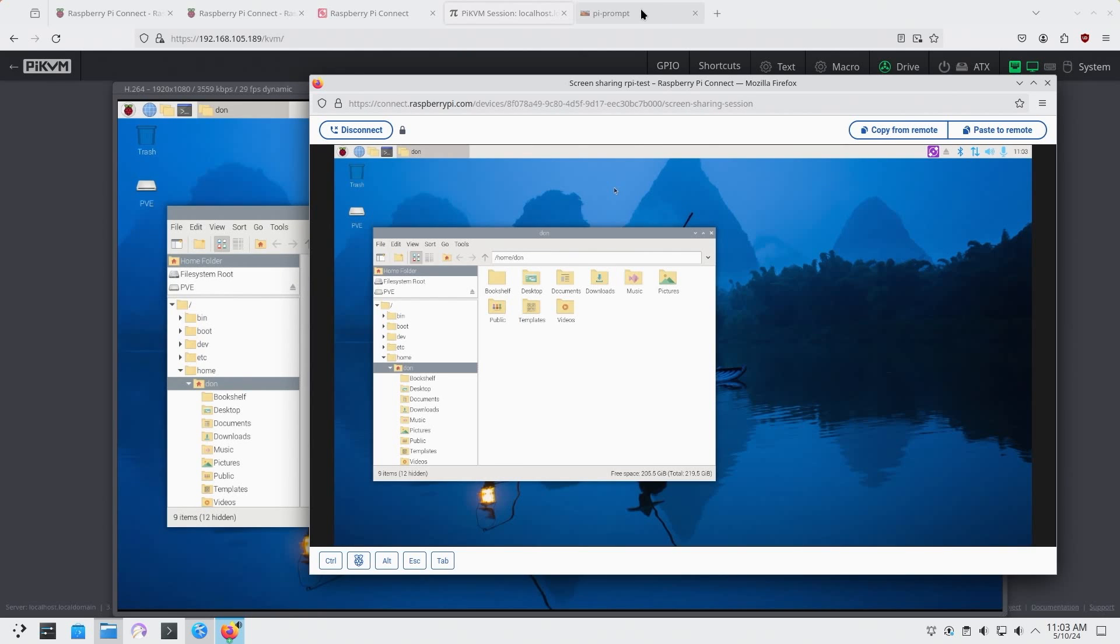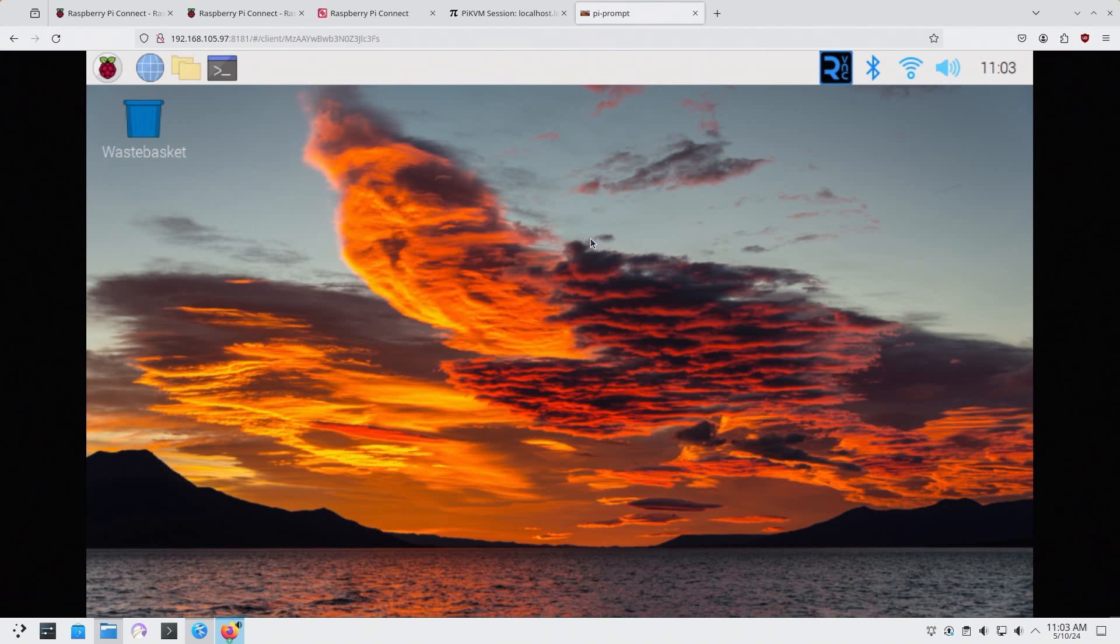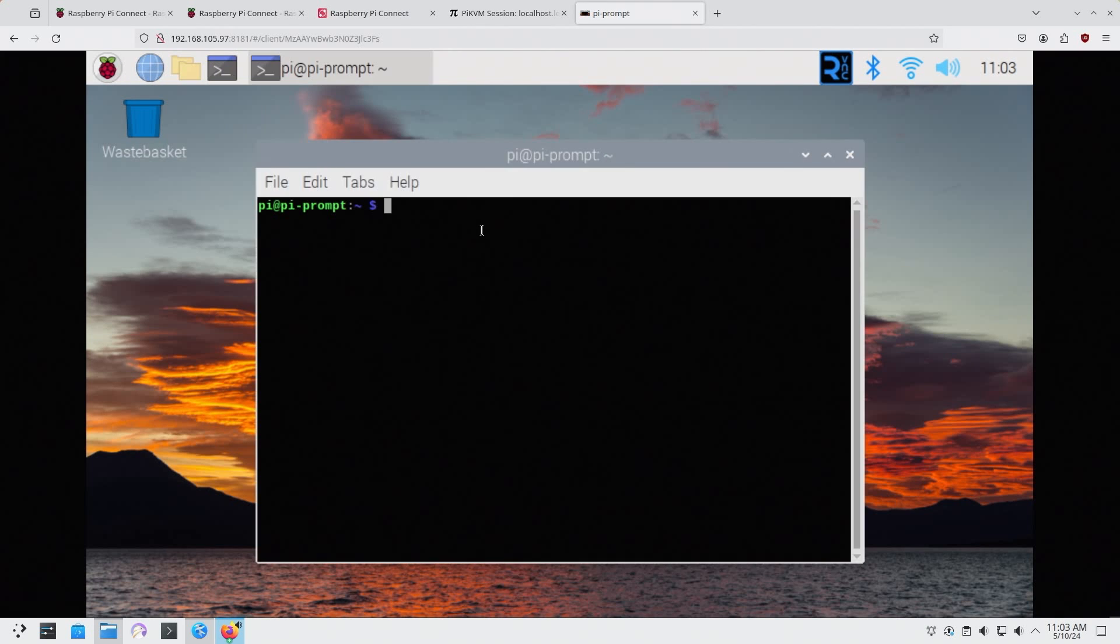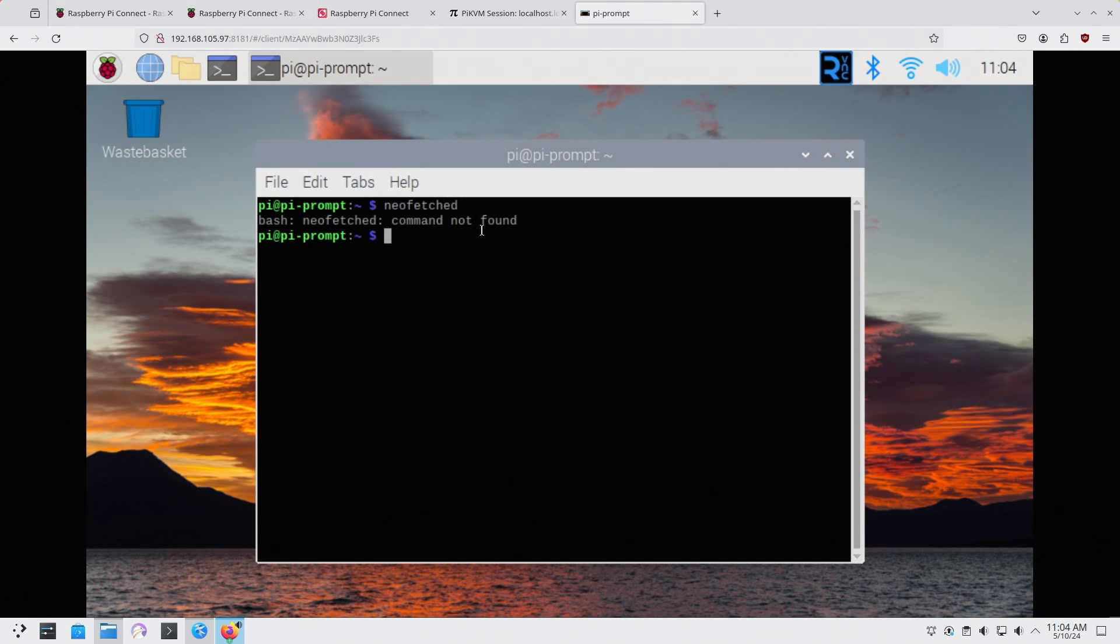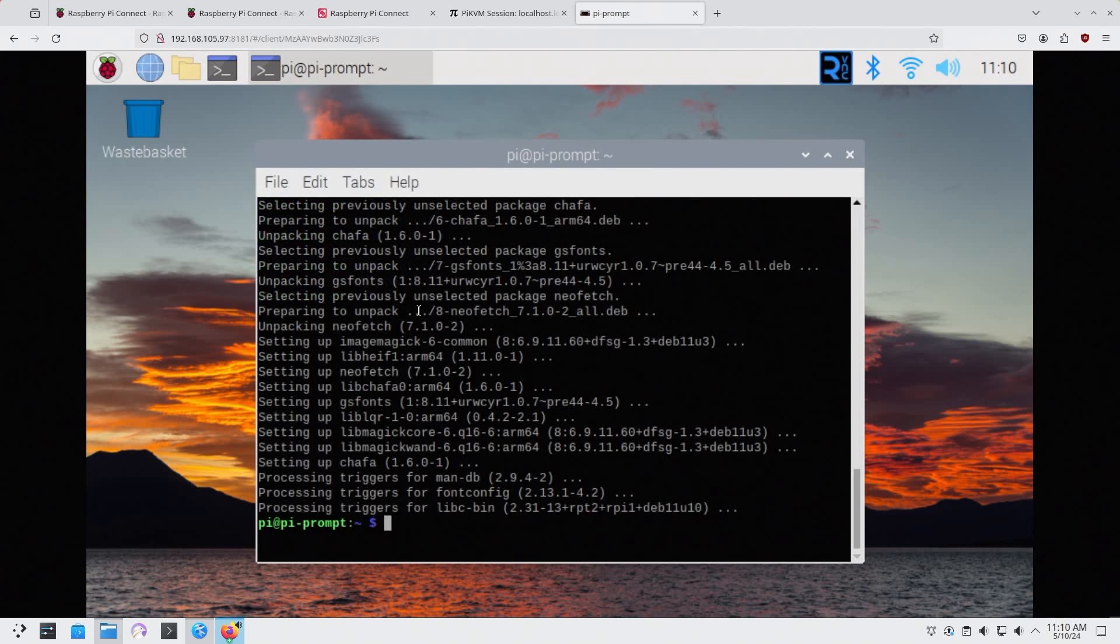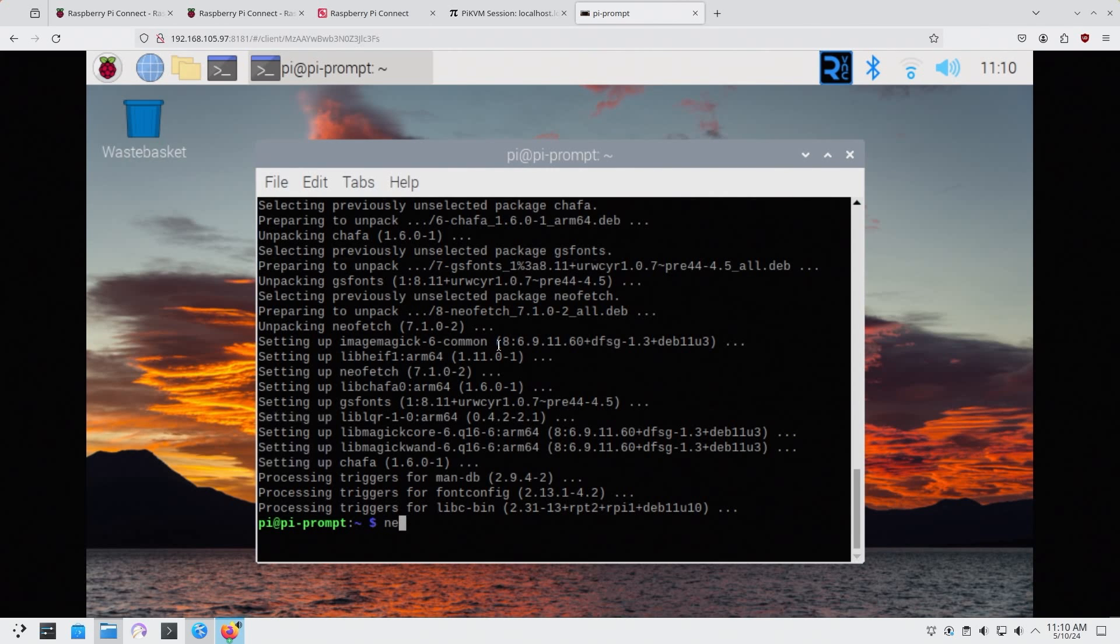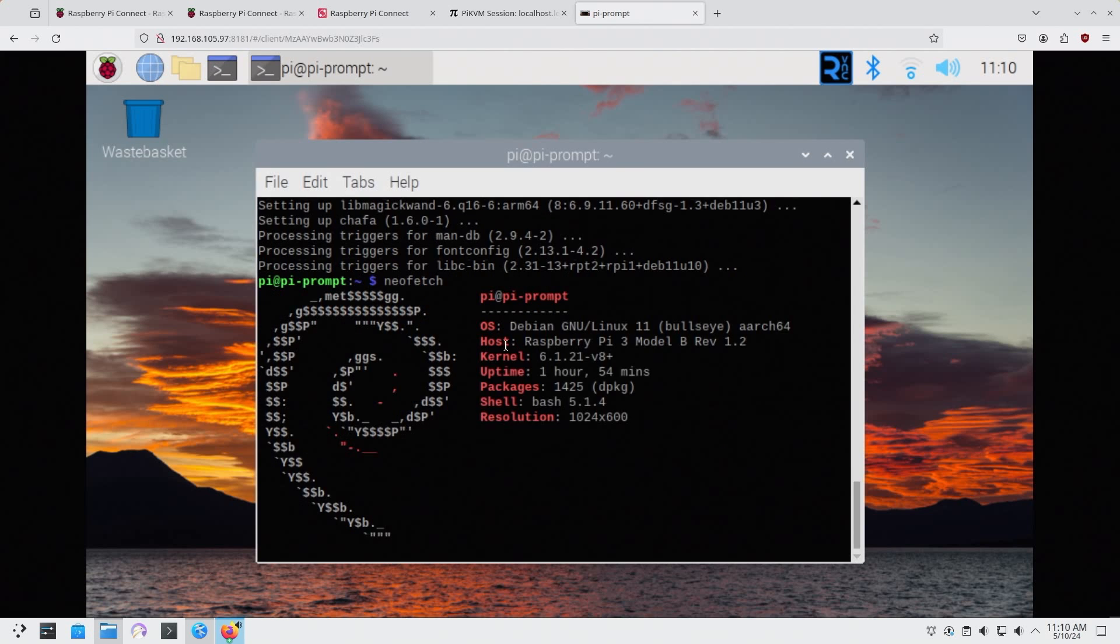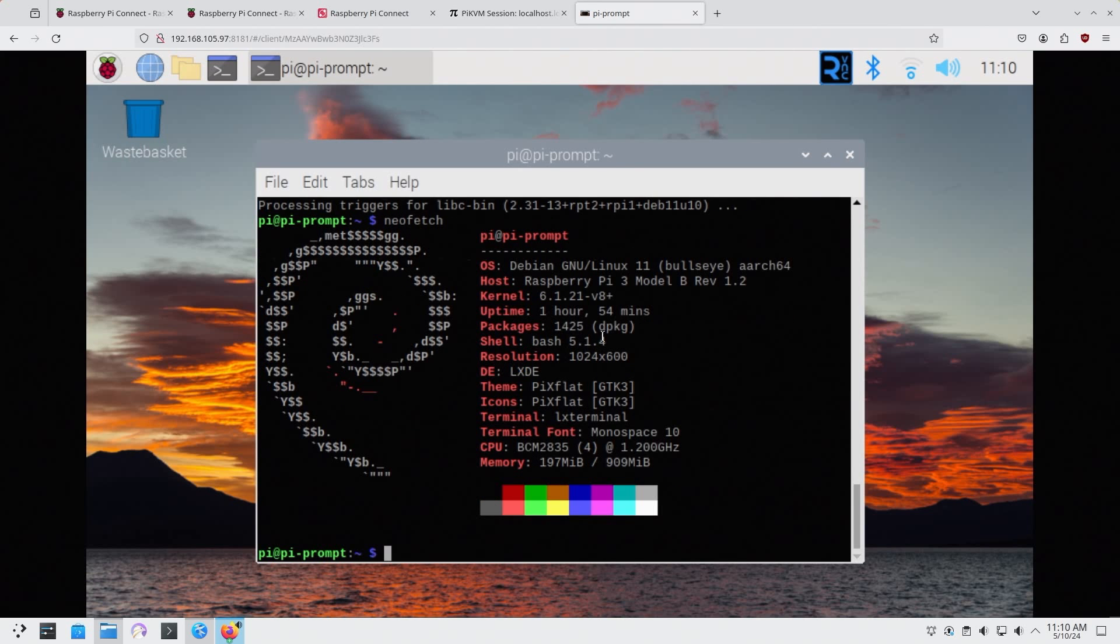Now I do have another prompt over here. This is my Raspberry Pi 4 that I actually used as a teleprompter. This is running Bullseye, so Neofetch, I don't think I have Neofetch installed. If I could type, yeah I don't have Neofetch installed. A quick install of Neofetch on my Bullseye installation will reveal that it is running on Bullseye.